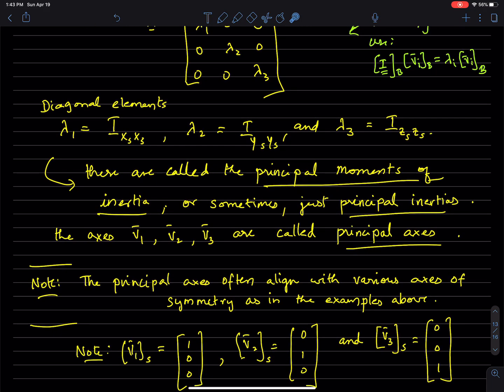These three eigenvalues of the moment of inertia matrix, denoted I_XX, I_YY, I_ZZ in that particular frame, are called the principal moments of inertia, or sometimes just principal inertias. The eigenvectors V1, V2, V3 are called the principal axes of that rigid body, or of the moment of inertia matrix or tensor.